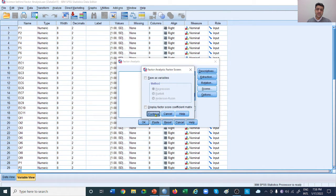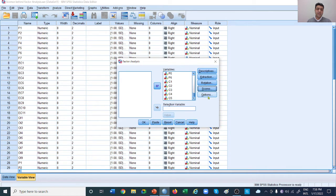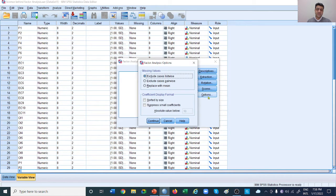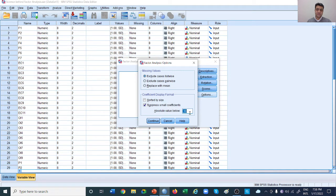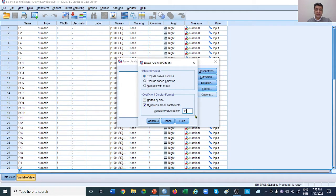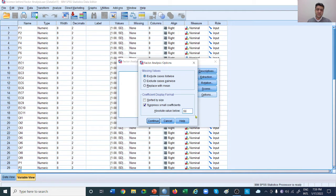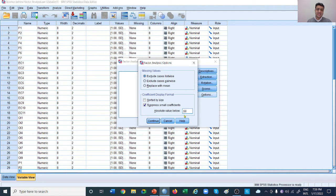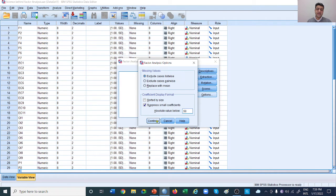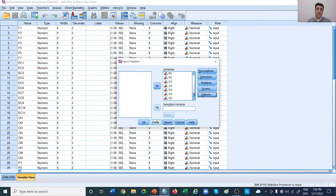Scores are fine; we don't have to do anything here. But in the Options section, it's important that you suppress small coefficients so we can see our loadings very clearly. By default, it's 0.10. Make sure it's 0.50, which is considered the threshold for any loading. Any value less than 0.50 will be suppressed, meaning it will not be shown. Let's continue and click OK.